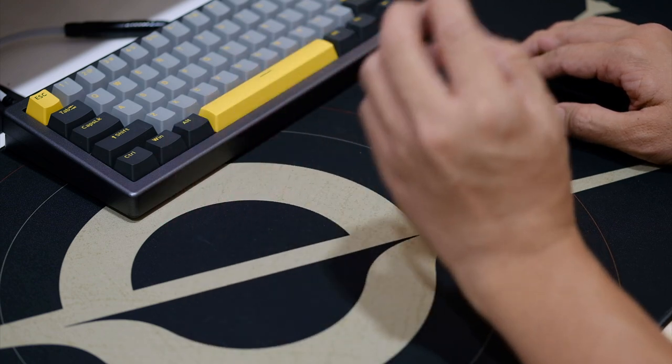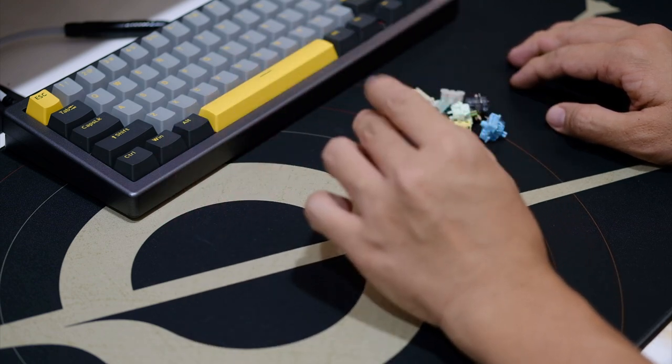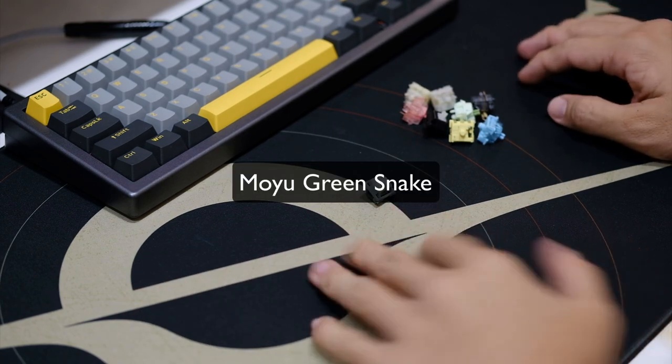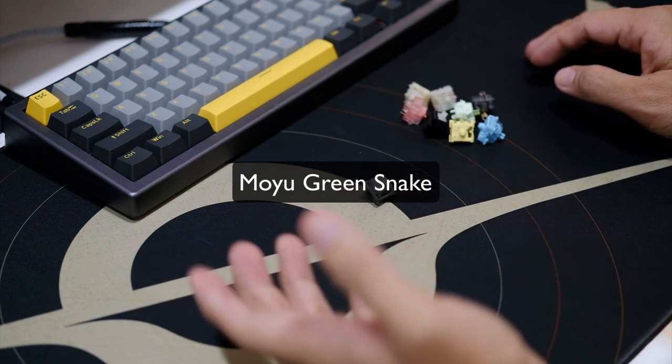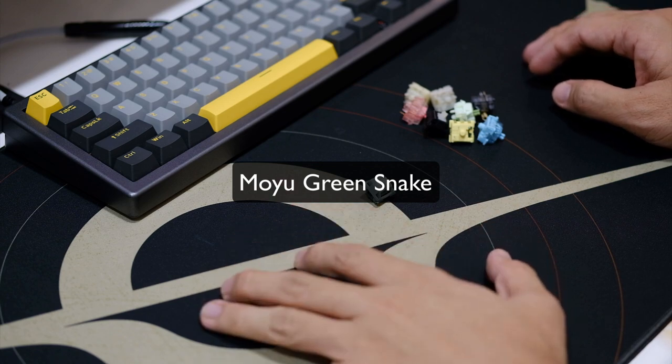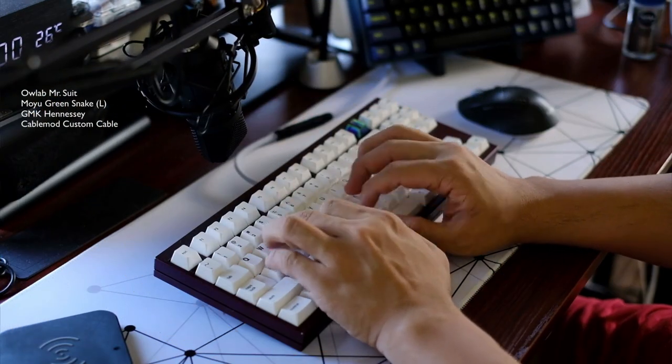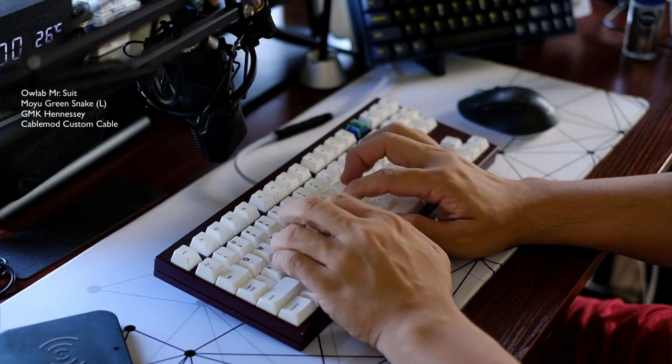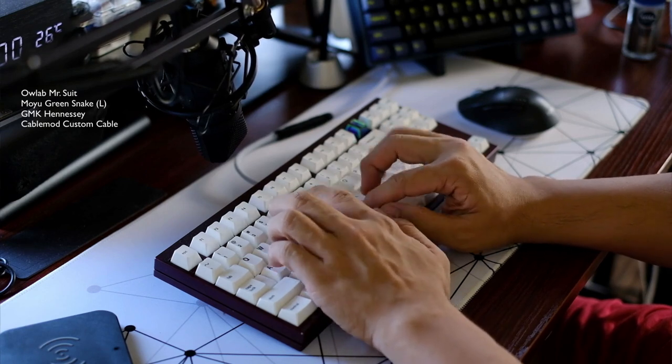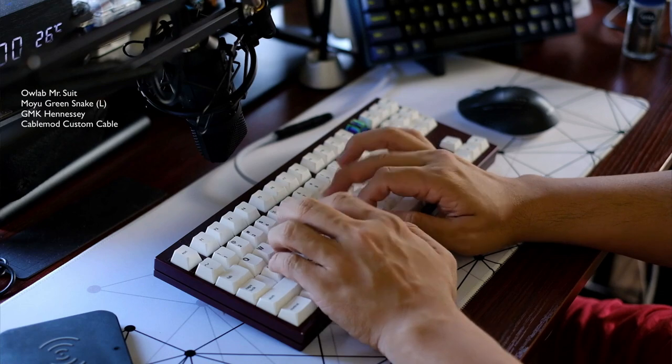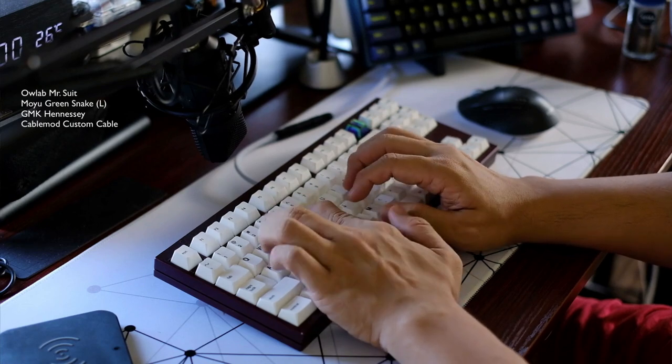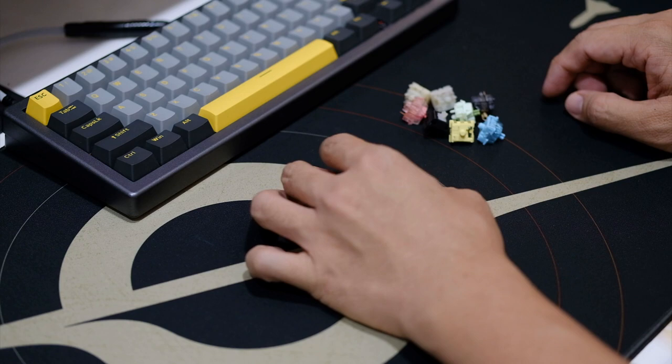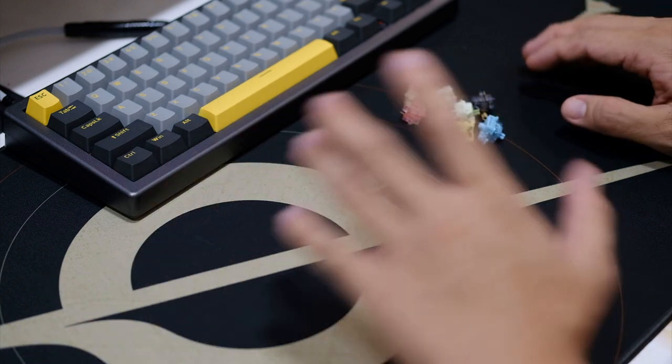Next up is the Moyu Green Snake. If I'm not mistaken, these are the colors of the alpaca. Sound profile is a bit on the deeper, thockier sound profile as compared to, for say, the Durock Poms or the Zakhu. Really smooth once lubed. I simply love the typing feel. Do check out the Moyu Green Snake. I did a full review of this as well. Amazing, amazing switch.